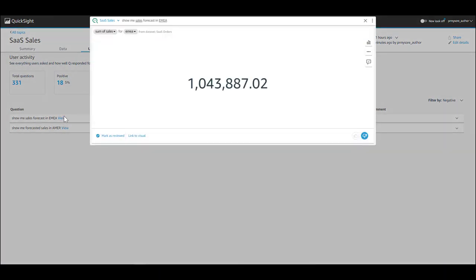As you can clearly see, Q has only given a sum of sales for EMEA and has omitted the forecast as forecasting capability is still being planned.